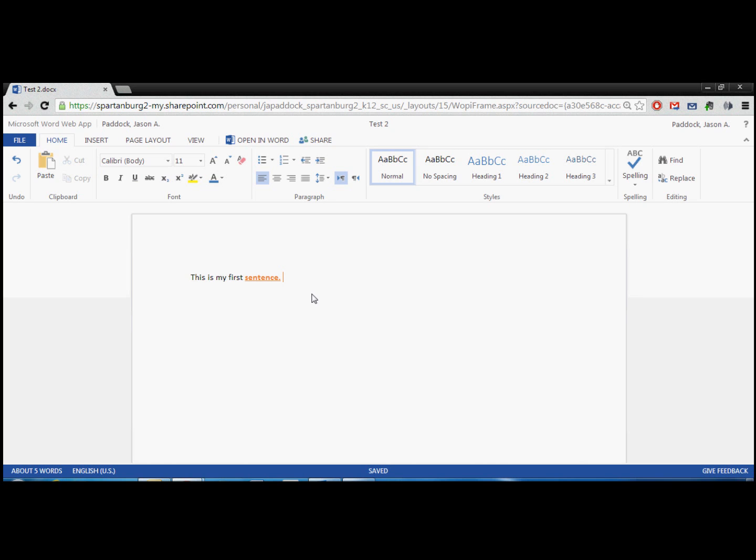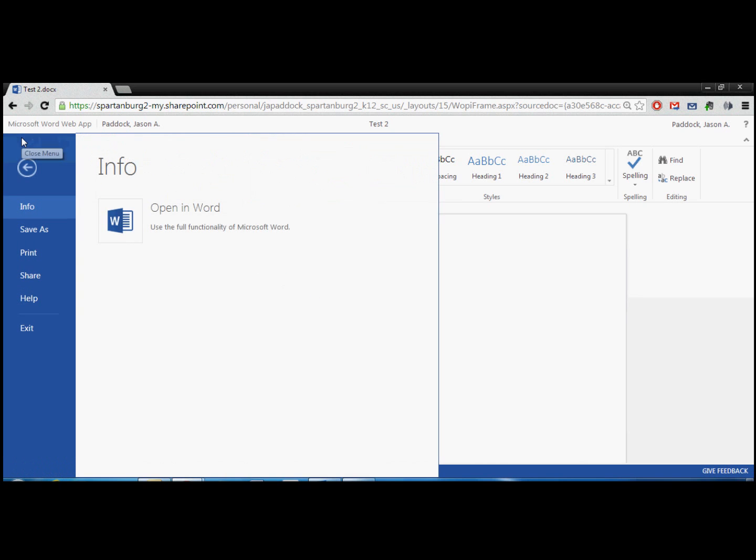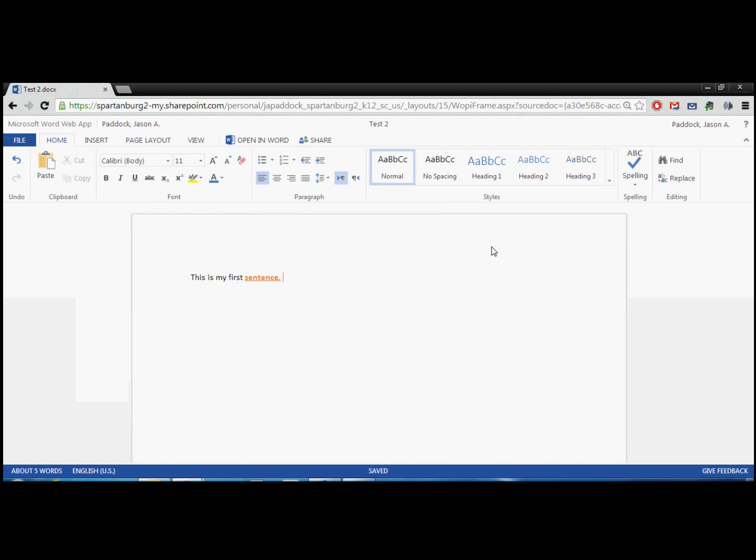And you'll notice that there is no save option. So if you look under file, you can save as and you can change it. But there is no just regular save. And that's because documents in Office 365 save automatically. There's actually a few reasons why it does that. One is you know that it's online. So you want to make sure that you're not having documents messed up by connectivity issues or anything like that. So Office 365 saves automatically.